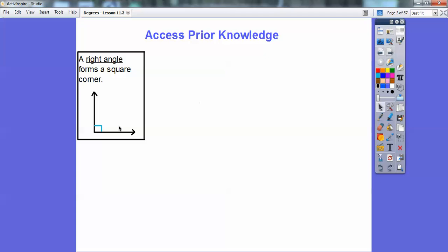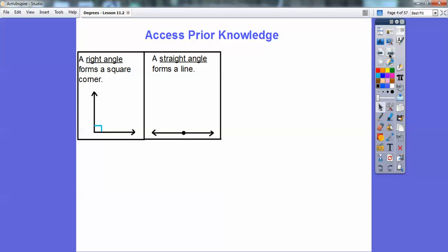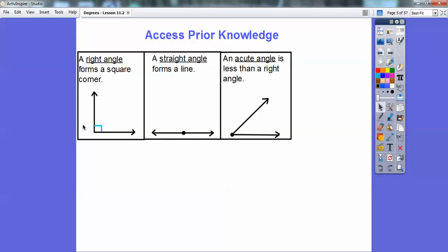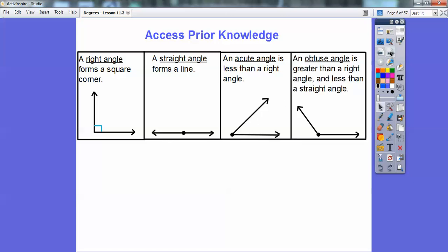Remember a right angle — it's like a floor and a wall. A floor and a wall typically make a right angle, and this little box represents a right angle. A straight angle forms a straight line. An acute angle is closed up less than a right angle and open more than zero. An obtuse angle is greater than a right angle and less than a straight angle.